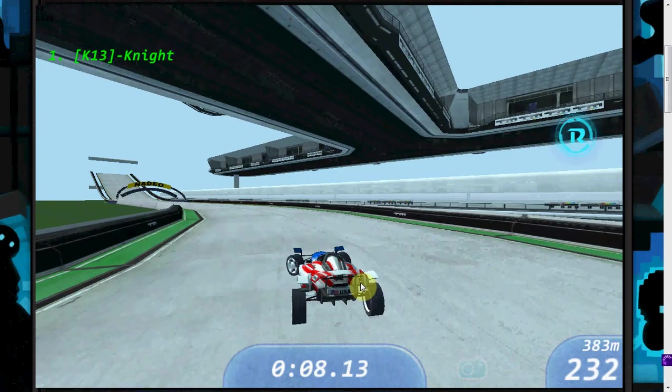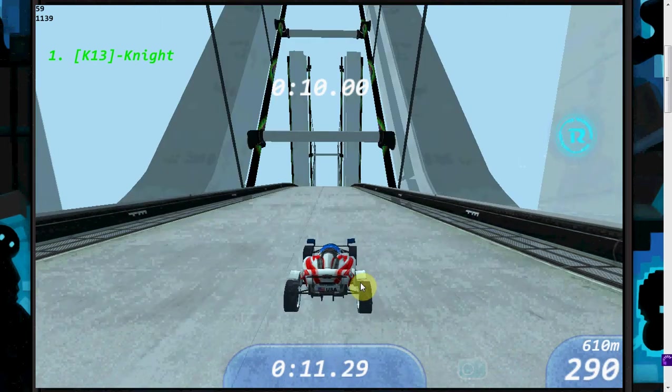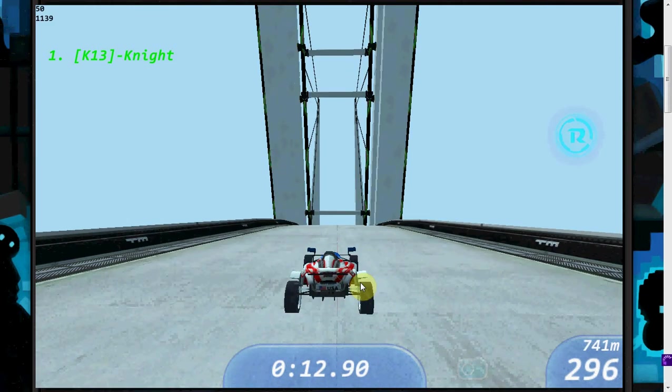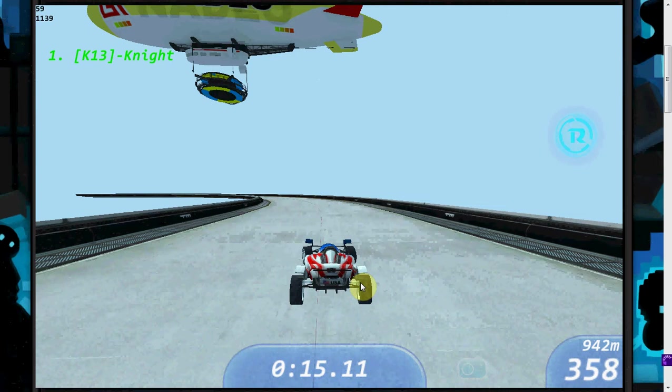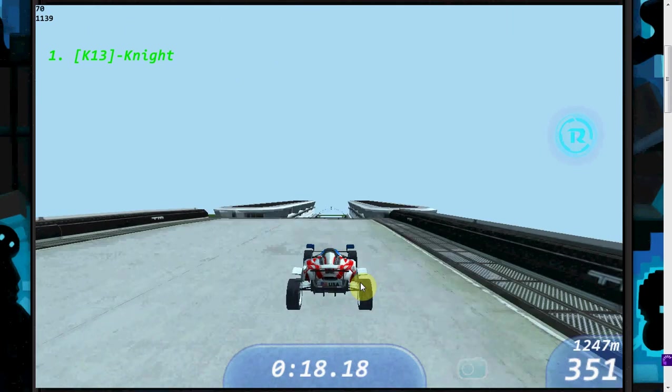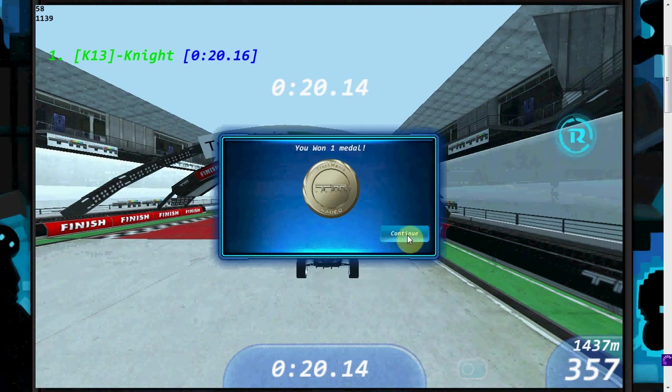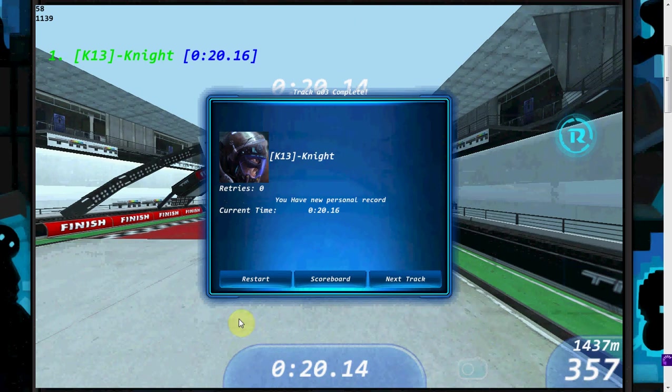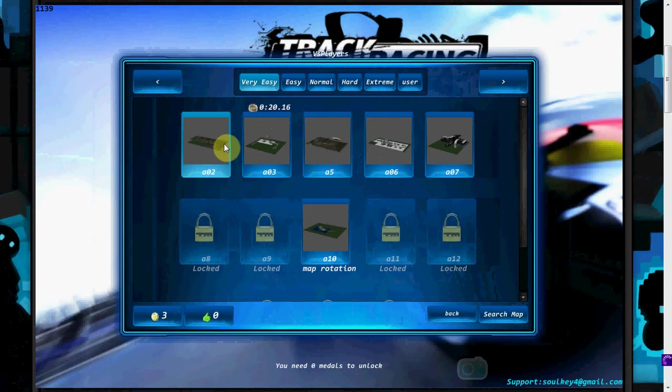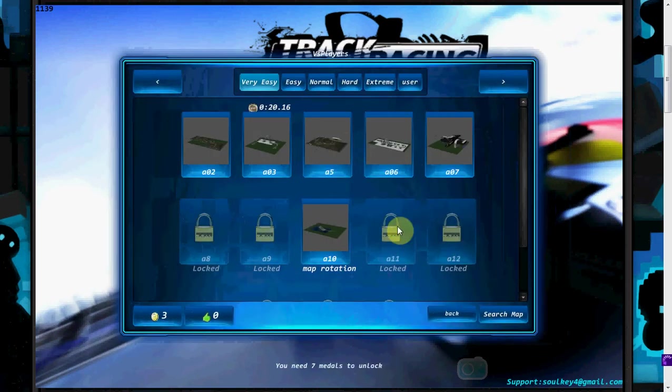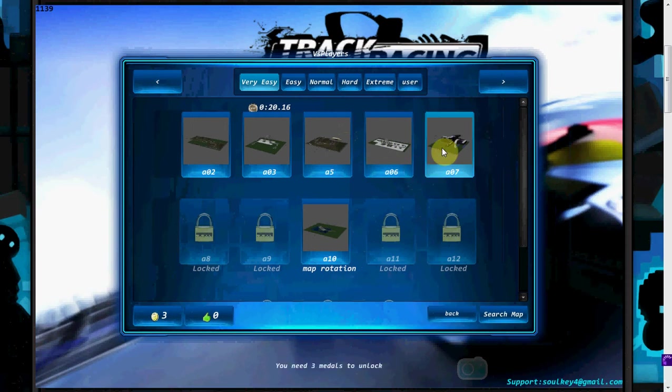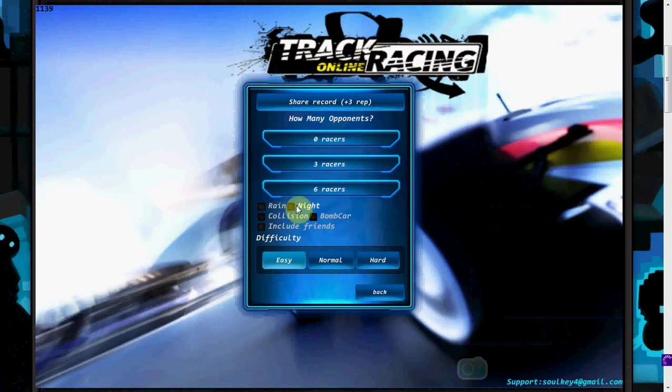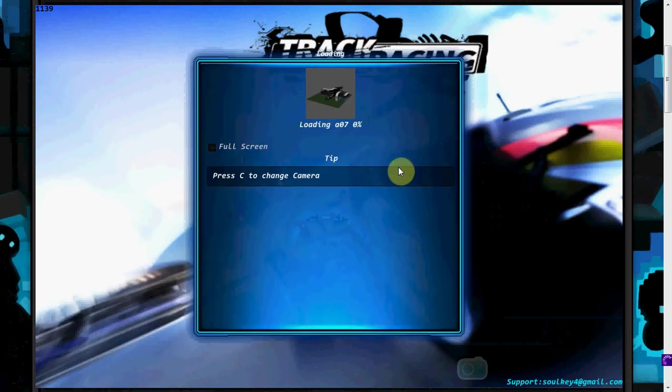I actually kind of prefer this over Trackmania just because there's a little bit more functionality in my opinion. I don't know why, but the gameplay seems to be nicer on here. Ooh, sweet, I got a medal. Yay. Alright, what I get, what I get. Dude, let's go next track. Let's do a couple of these because these are pretty fun. Dude, actually let's go back and let's do a somewhat difficult one. Yeah, let's go this one. Collision, bomb car, night, rain. Oh, it's not on rain, that sounds cool. Let's give it three racers again.